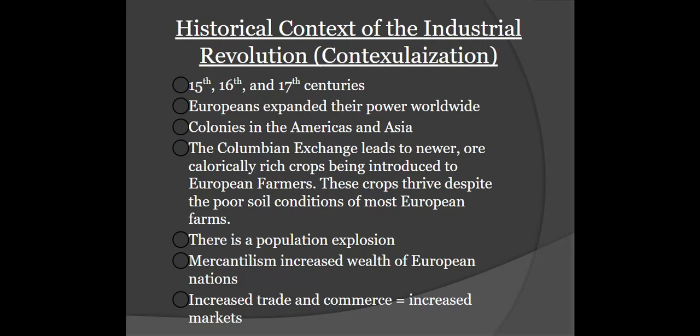These colonial empires started to harvest a lot of wealth. One of the other important things in understanding the Industrial Revolution is the unintended consequence of trade and exchange — the transportation of really calorically rich crops. Think potatoes and corn and other new world crops, but also crops coming out of Southeast Asia making their way into European farms. Despite rocky and often infertile soil that had been over-farmed for generations, these new crops thrived, leading to a population explosion.